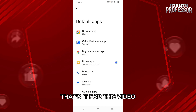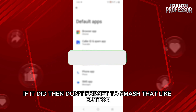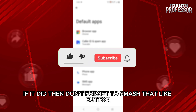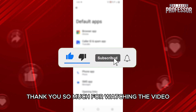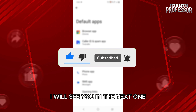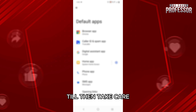That's it for this video. I hope this video helped you out. If it did, then don't forget to smash that like button and also subscribe to the channel. Thank you so much for watching the video till the very end. I will see you in the next one. Till then, take care.